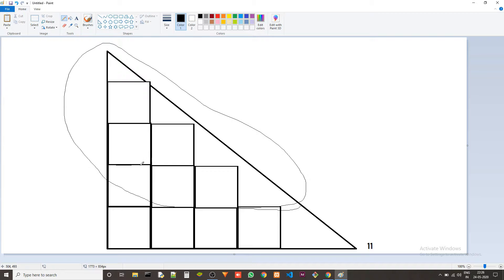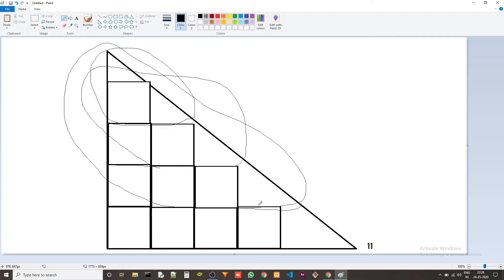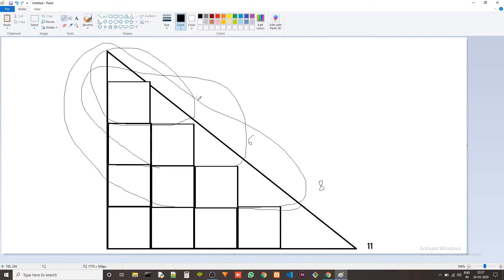And then this will be another triangle from this base and then this will be another triangle. The base of this is 11 and the base of this is 8 and the base of this is 6 and this is 4 right and this will be 2 and we cannot fit any more squares in this.